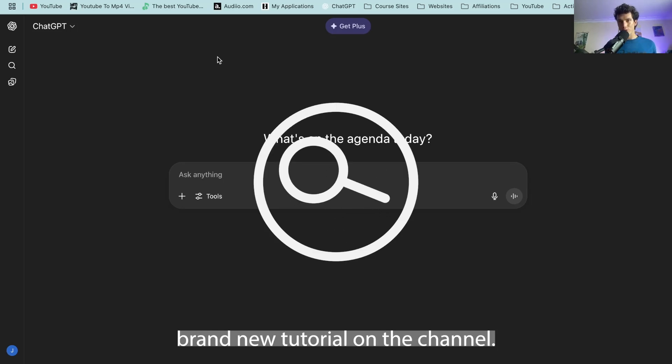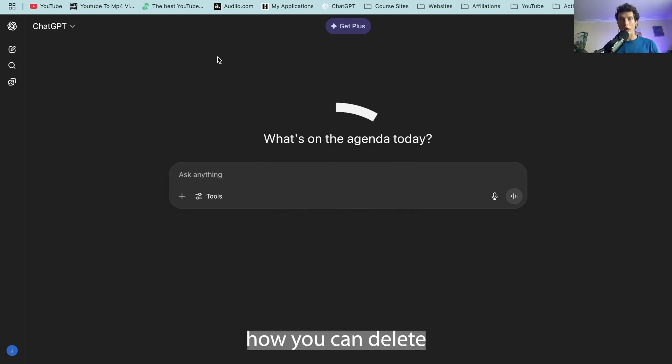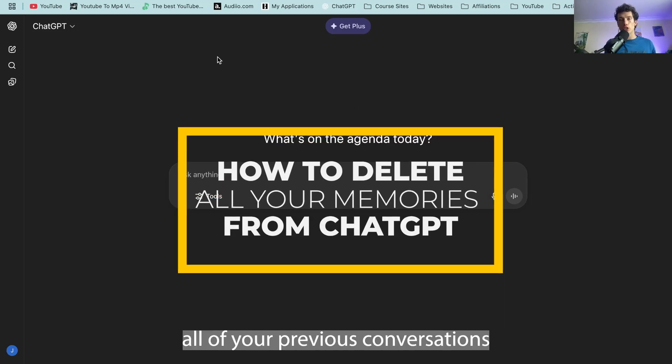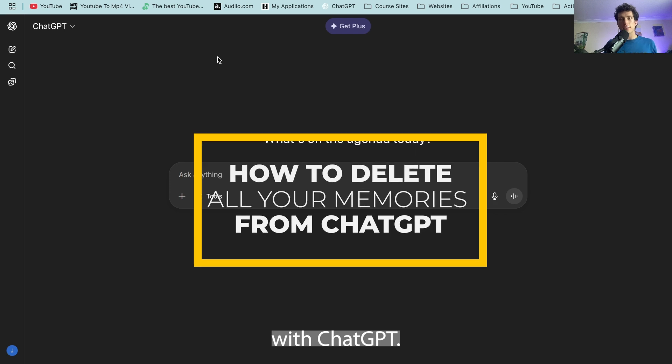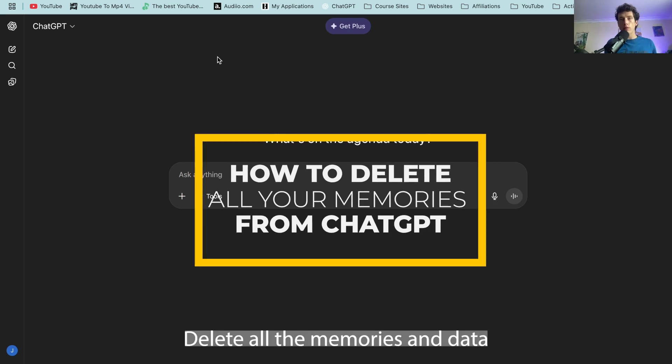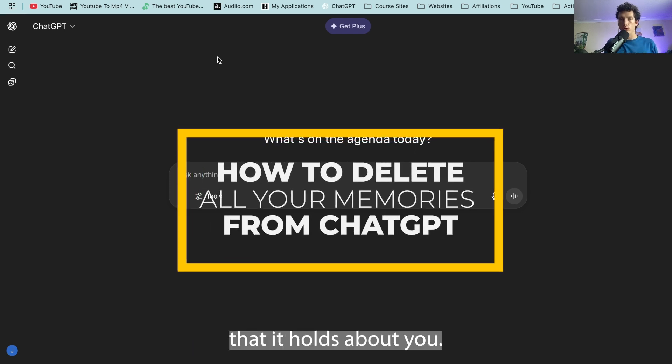Hello and welcome back to a brand new tutorial on the channel. Today I'm going to be showing you how you can delete all of your previous conversations with ChatGPT and delete all the memories and data that it holds about you.